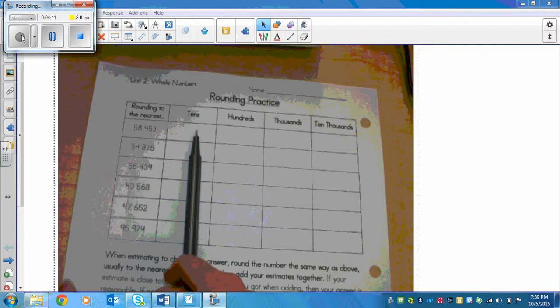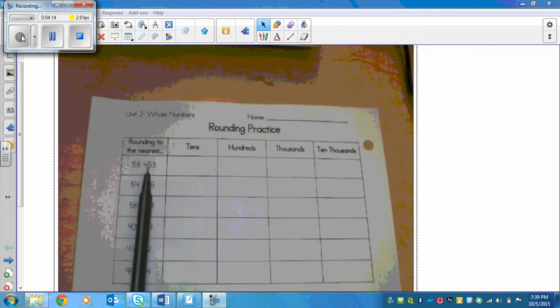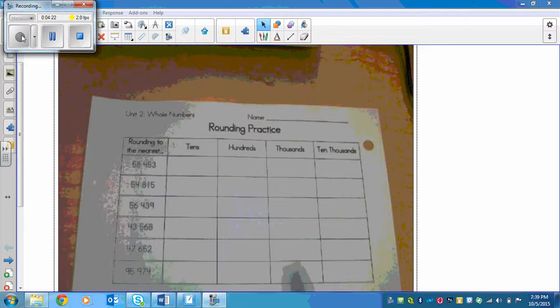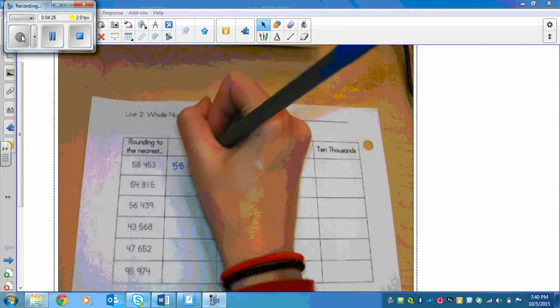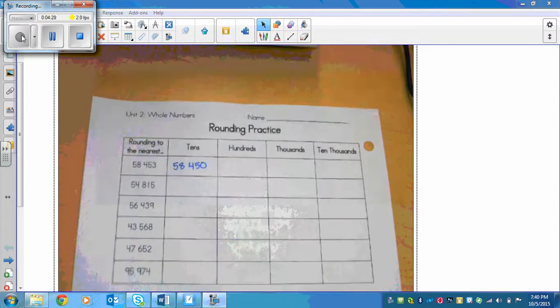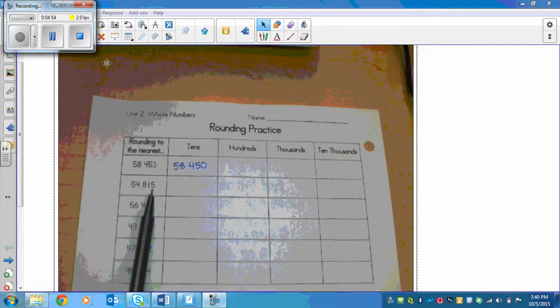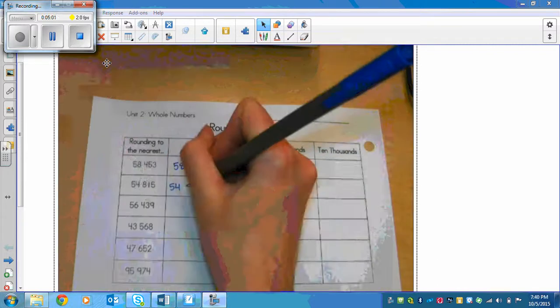For 58,453, the nearest tens digit is 5. We look to the neighbor on the right, which is 3. Three is four or less, so we let it rest — this turns into 58,450. Next, for 54,815, rounding to the nearest tens: there's a 1 in the tens place. We look right next door — 5 is five or more, so we bump the score. 1 turns into 2, giving us 54,820.